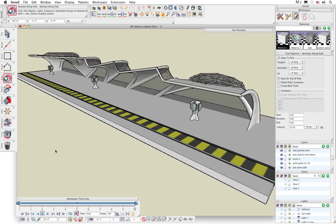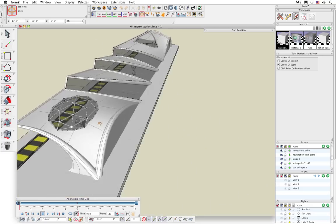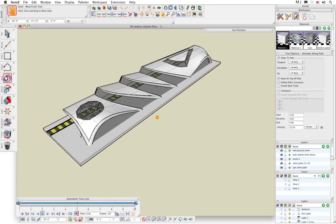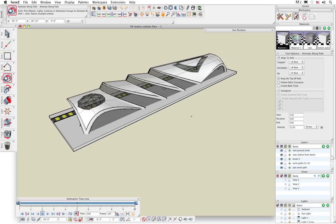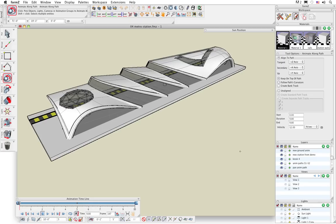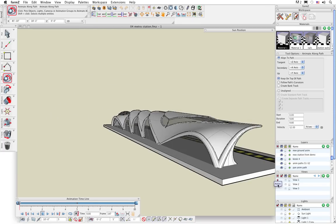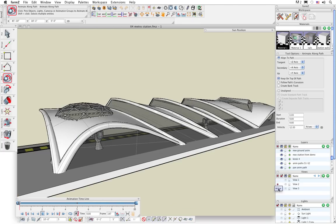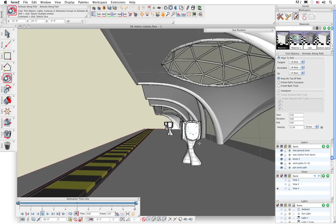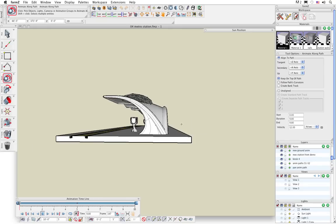Next we're going to create some flyby walkthrough type animations in Form Z7. There are many different ways of doing that - we'll look at probably the two most common ways. The first technique is to automatically animate through a series of pre-saved views. If you look in the views palette over here on the right, you can see that I've already saved three different views. If you click the plus green button, whatever your view is on the screen it'll save it and add it to that list. If I want to make a view active, I click in the first column and give it a red dot.